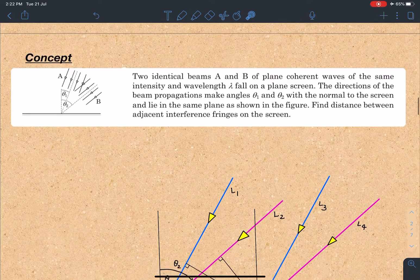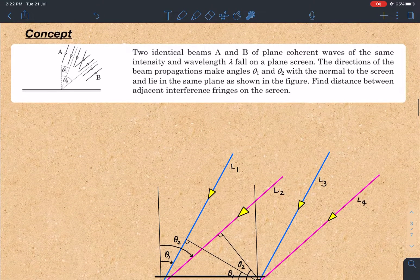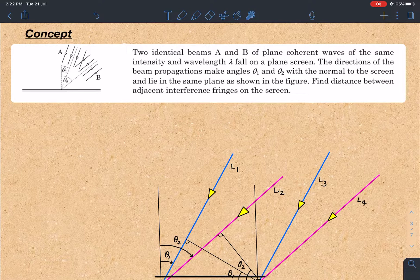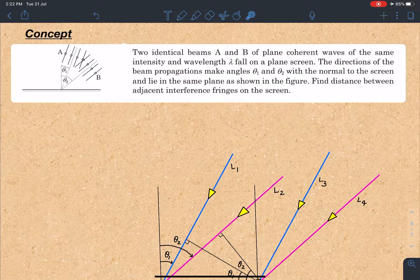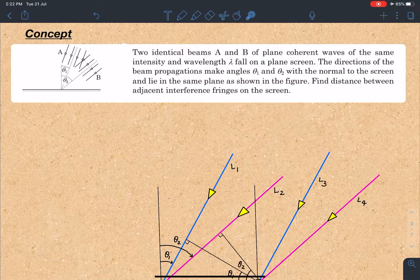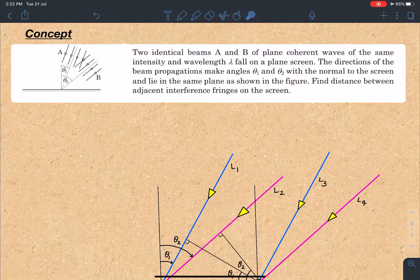This is a very important concept — completely new for most students who find it difficult because we are more habitual of Young's double slit experiment and related cases. Here it is modified and completely different from that; however, the concept remains the same. So let's discuss: two identical beams A and B of plane coherent waves of the same intensity and wavelength lambda fall on a plane screen.